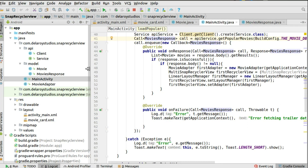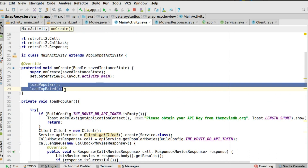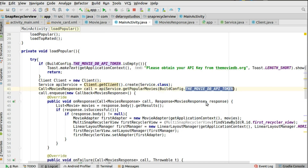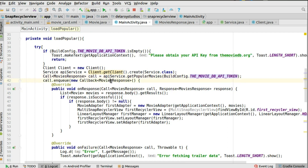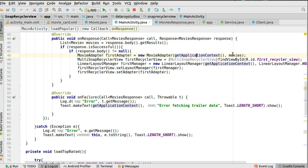In the Main Activity we have two methods: loadPopular and loadTopRated. For loadPopular, you get the Movie DB client, call the API service, pass the API token, call enqueue, and override onResponse and onFailure. On response, check if it's successful and the body is not null, then extract the movie list. Instantiate the MovieAdapter with the context and movie list, then instantiate the MultiSnapRecyclerView using the first RecyclerView's ID.